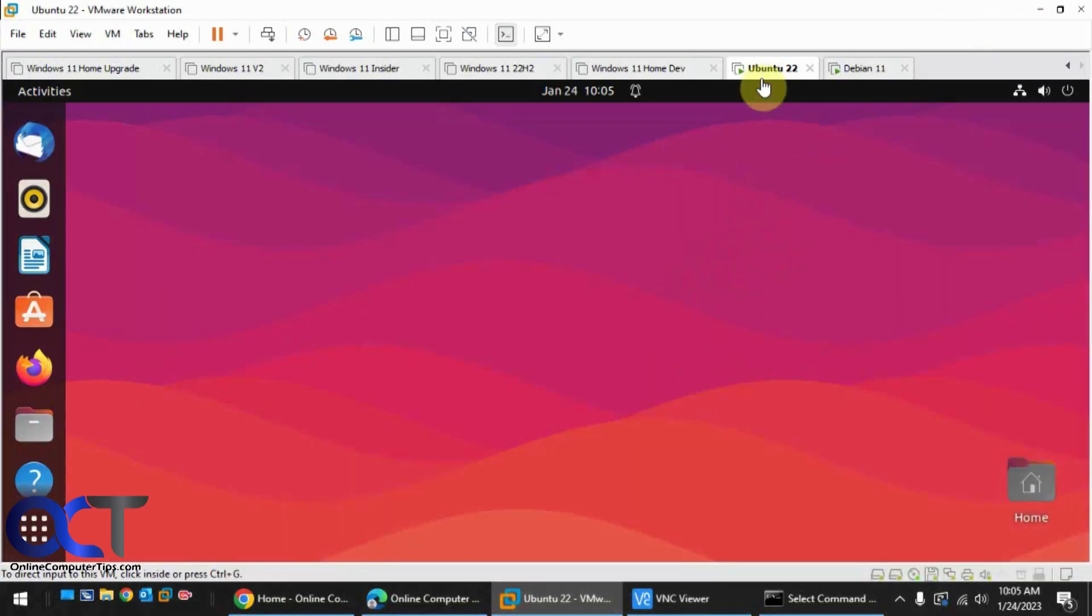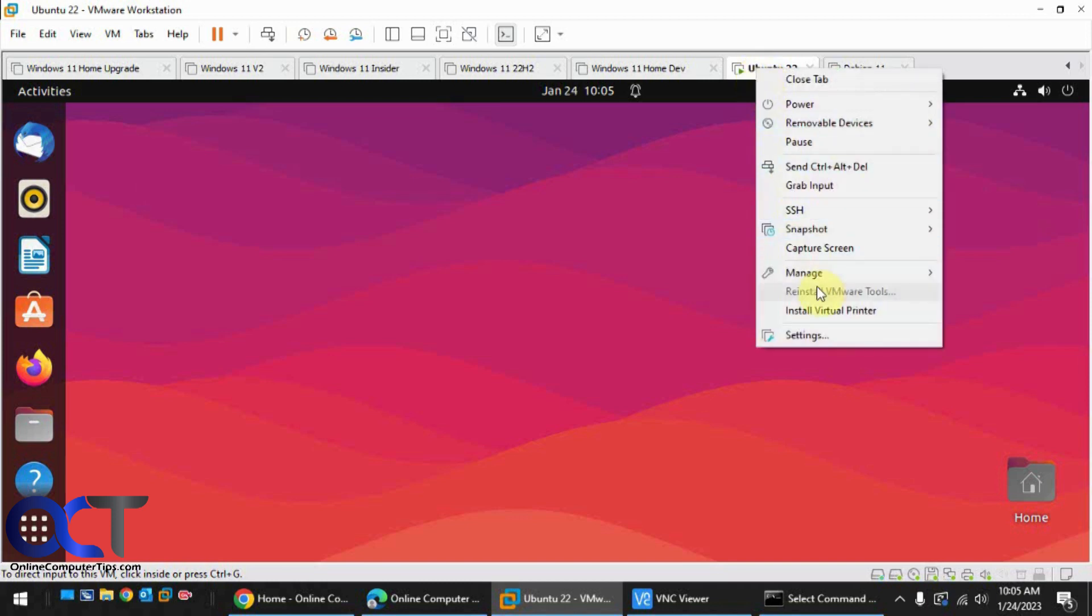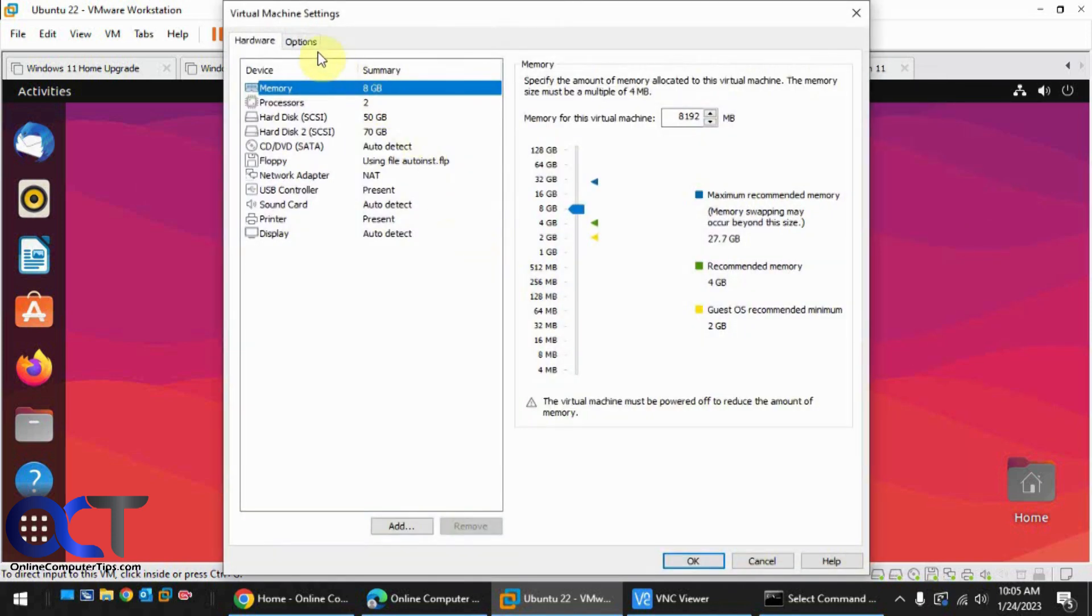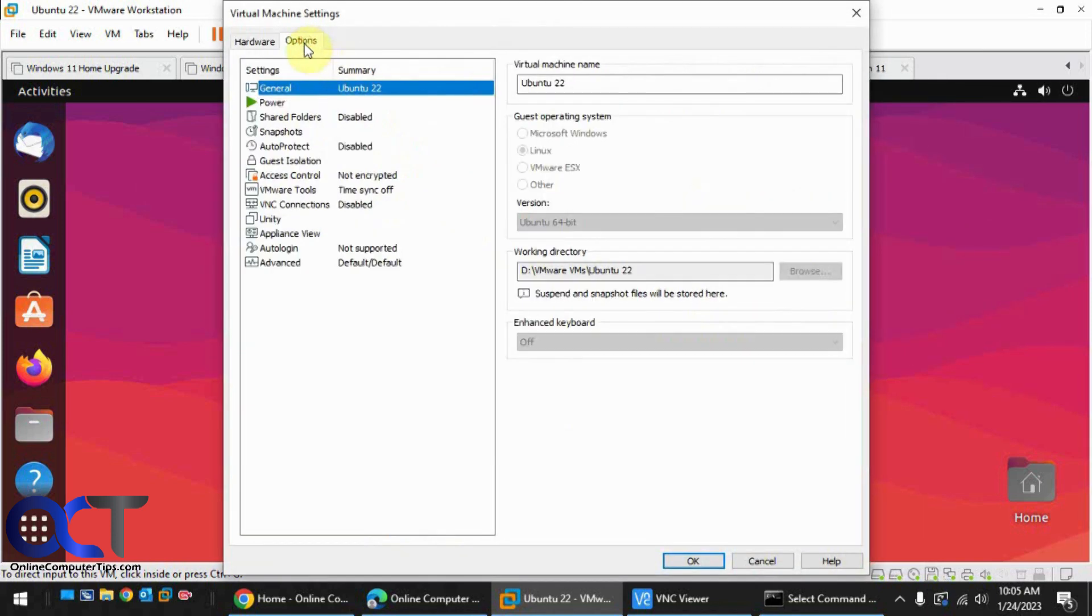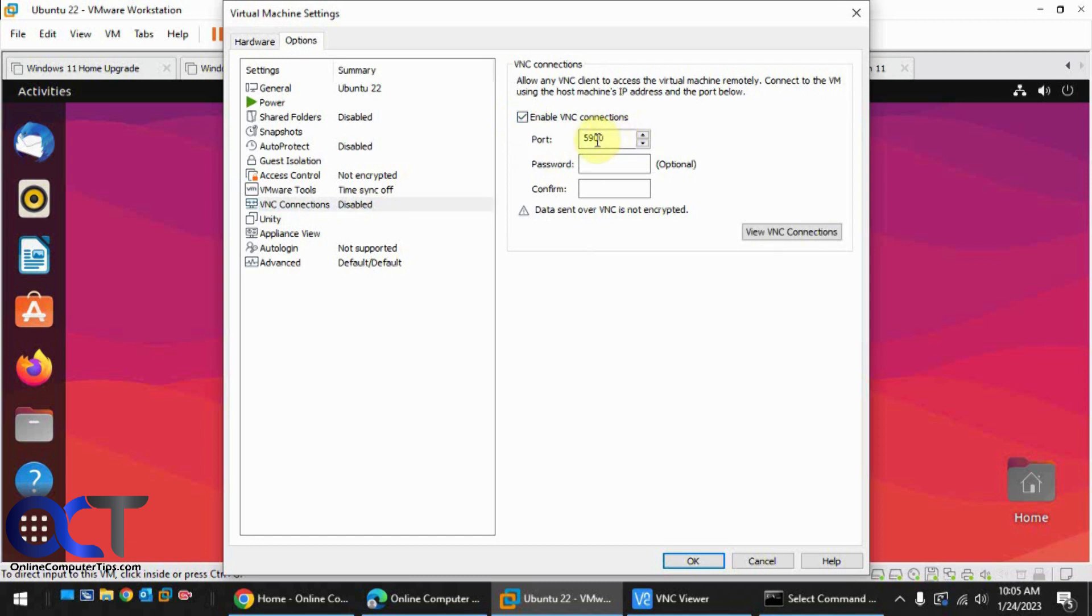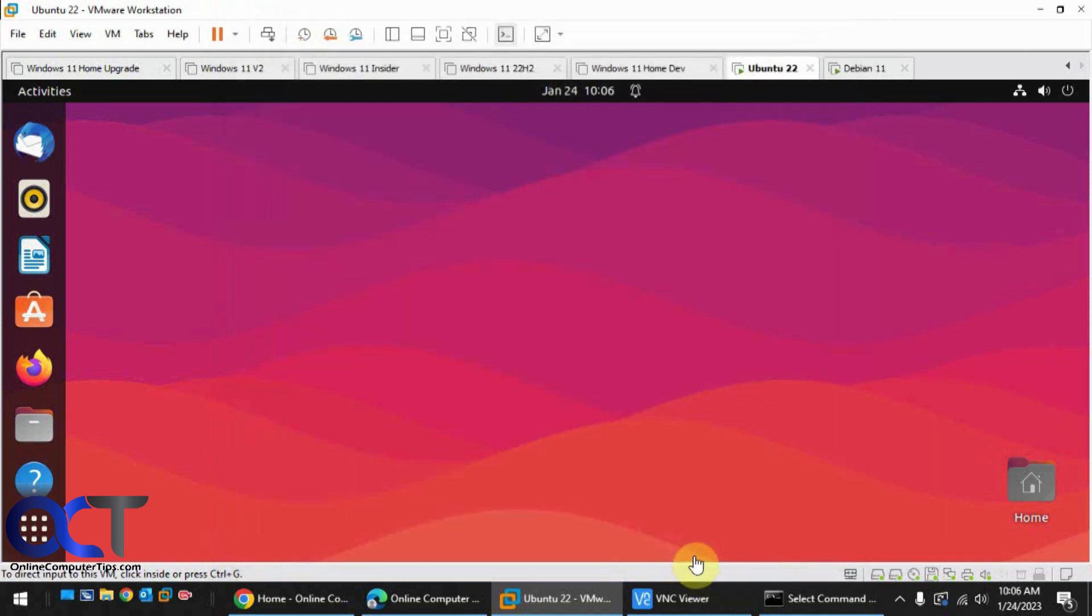So to do so you just need to go to the settings for the VM, go to the options tab, look for VNC connections. By default it's disabled, so you just need to check the box. You could use the default port of 5900 if you want, you could put a password if you want as well. Let's just do the password on this one here. Click OK.